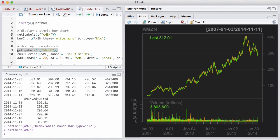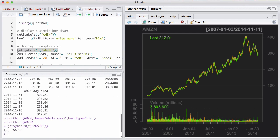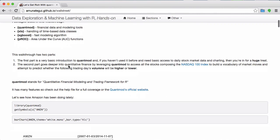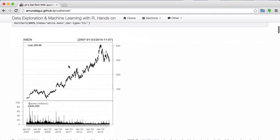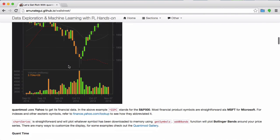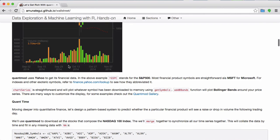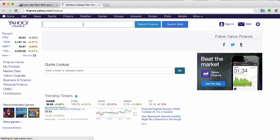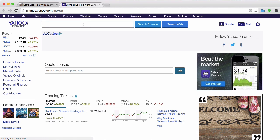We're also going to pull another symbol — GSPC. We're pulling the data here from Yahoo, so you need to know Yahoo's symbology. Here in the walkthrough you have a link to finance.yahoo.com lookup. Here you can basically type whatever you want.